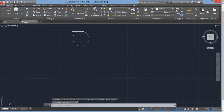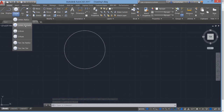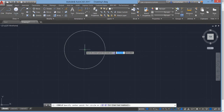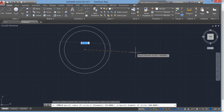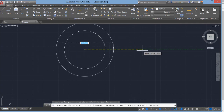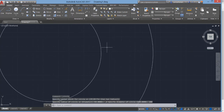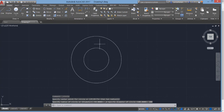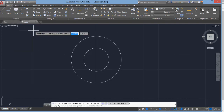There is another option called Center Diameter, which lets us draw a circle of a specific diameter from a specific center. From the same center, I have drawn a circle of 200 diameter, which is 100 radius — double that of the first circle.